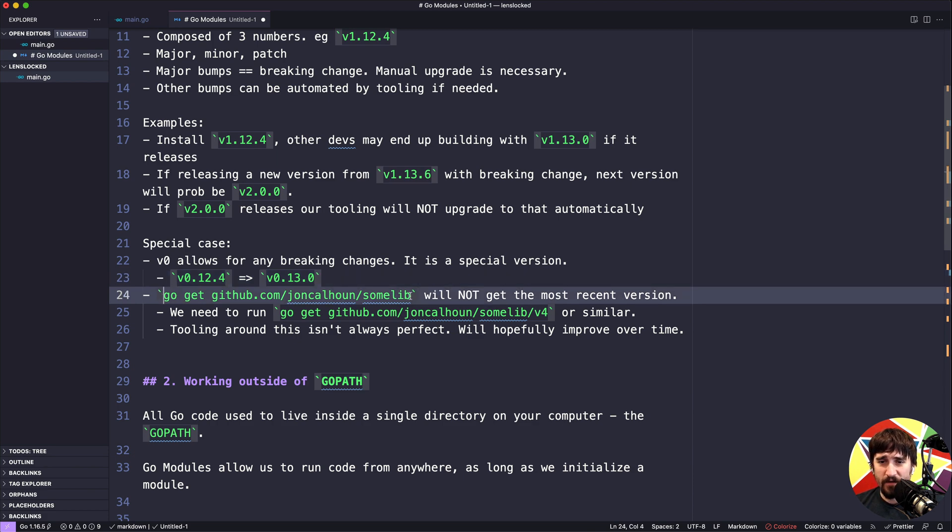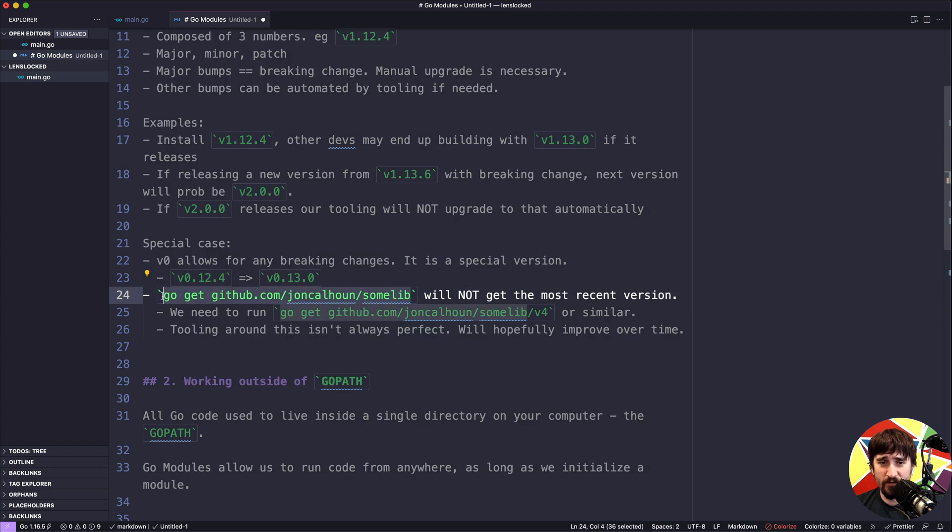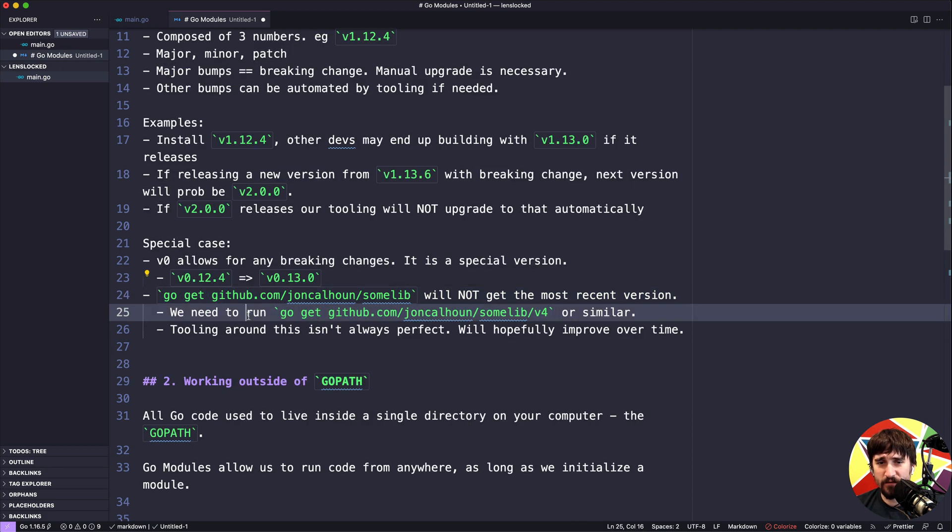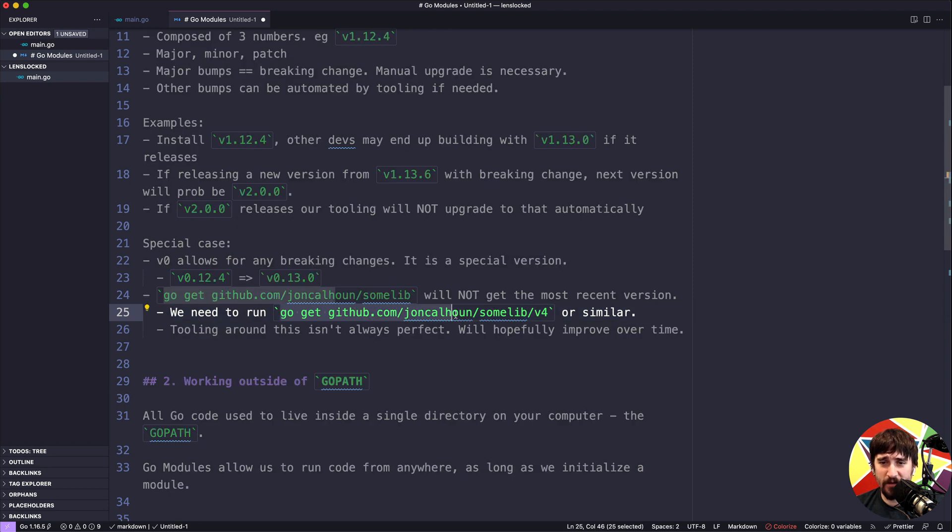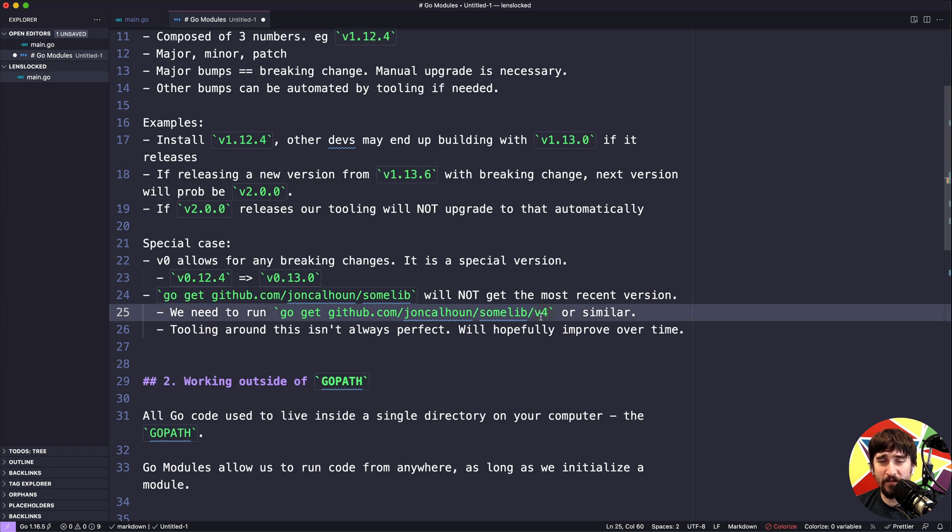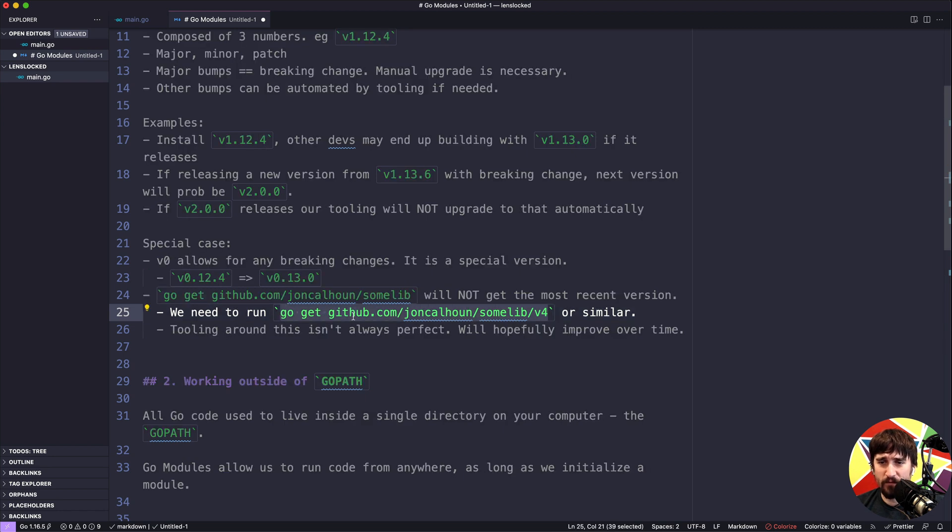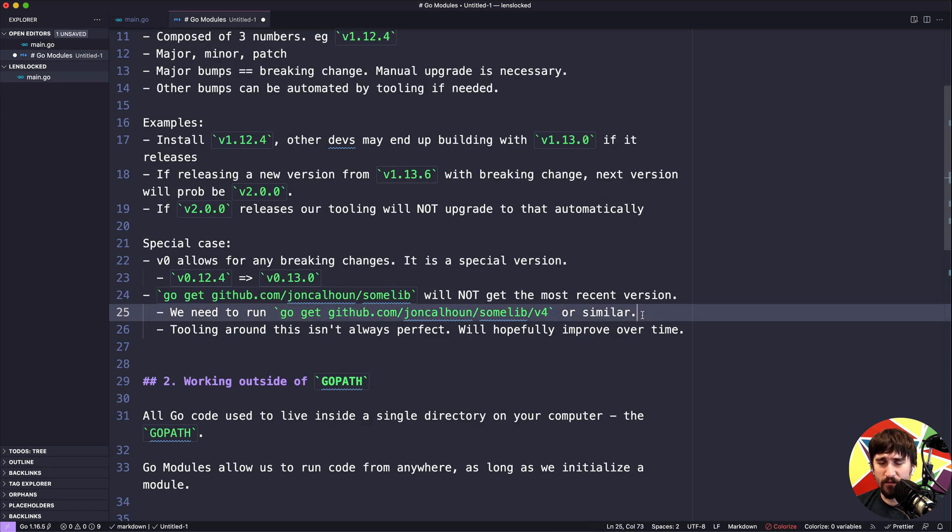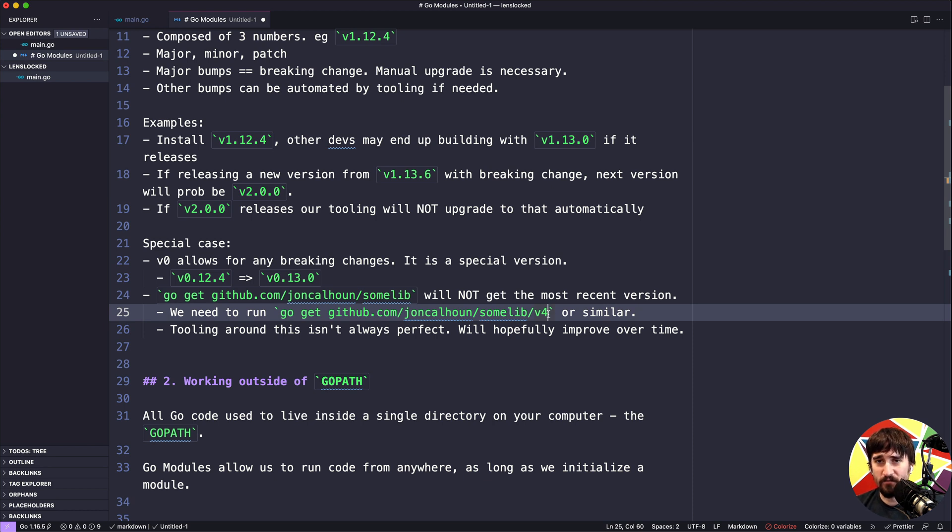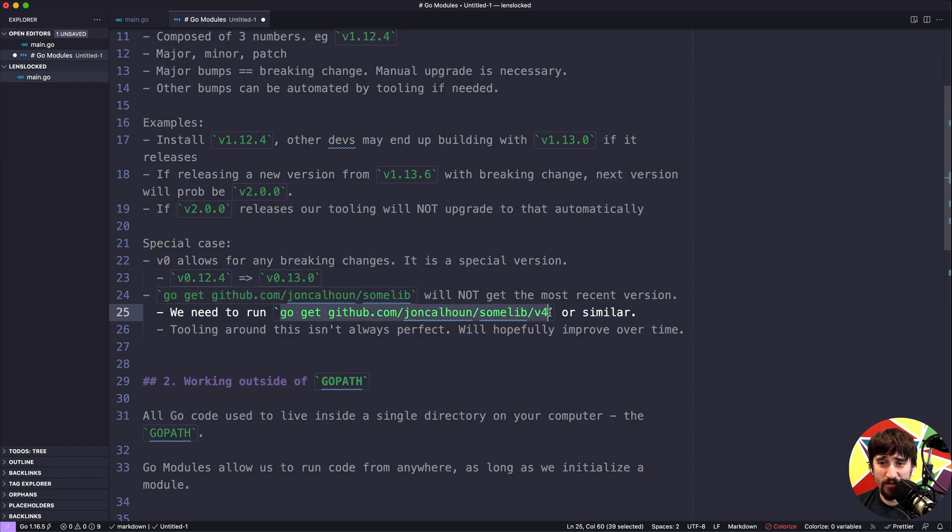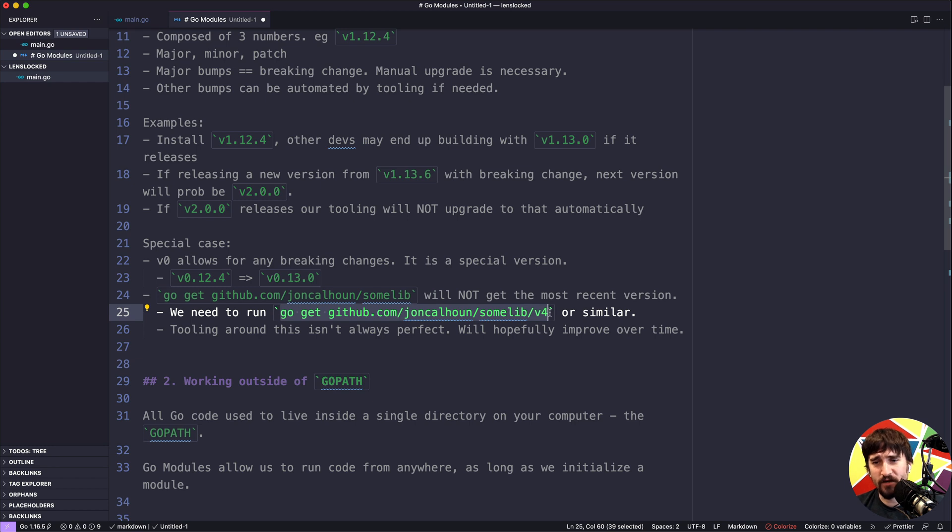Another thing worth noting is that go get and then a library name used to get the most up-to-date version of it when we were using go before go modules. Now because of the way that versioning works, this will not always necessarily get the most recent version. For example, we might need to run go get github.com/johncalhoun/somelib/v4 where v4 is the major version that we want to actually grab. So if this library has a v0, v1, v2, v3, and v4, this first go get would probably get v1, whereas this would actually get v4 which might have been what we wanted. Neither of those are real libraries so you can't actually run them, but that's something to keep in mind. Usually when you're installing a library you can go to its GitHub page and see which version is the newest one because it'll show you the command for installing it.